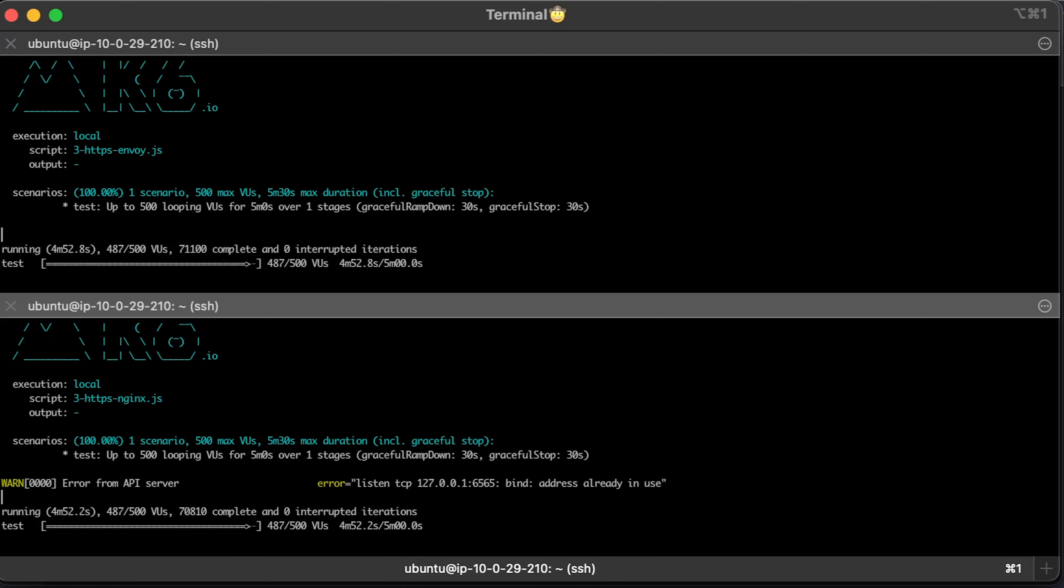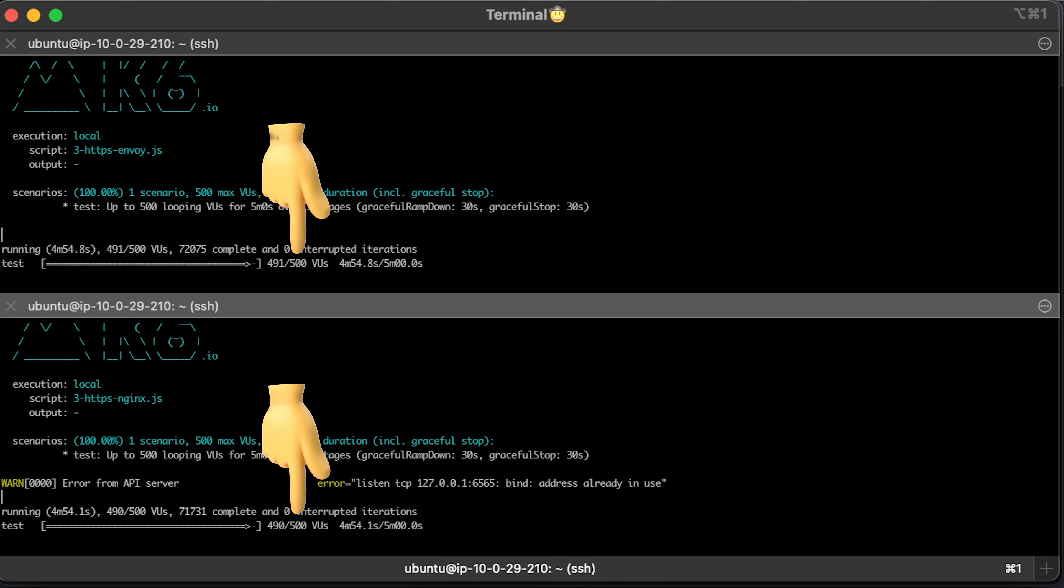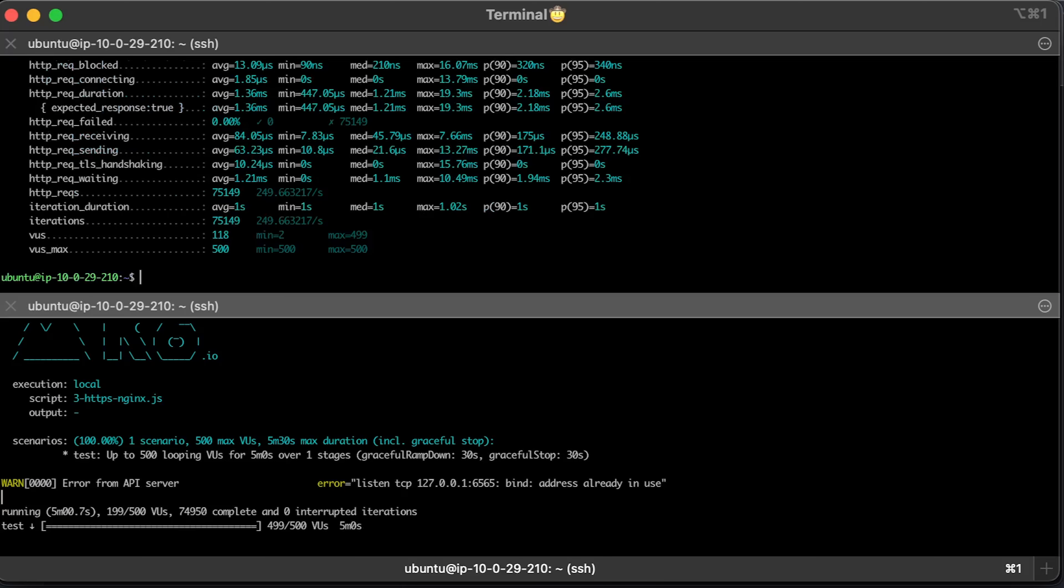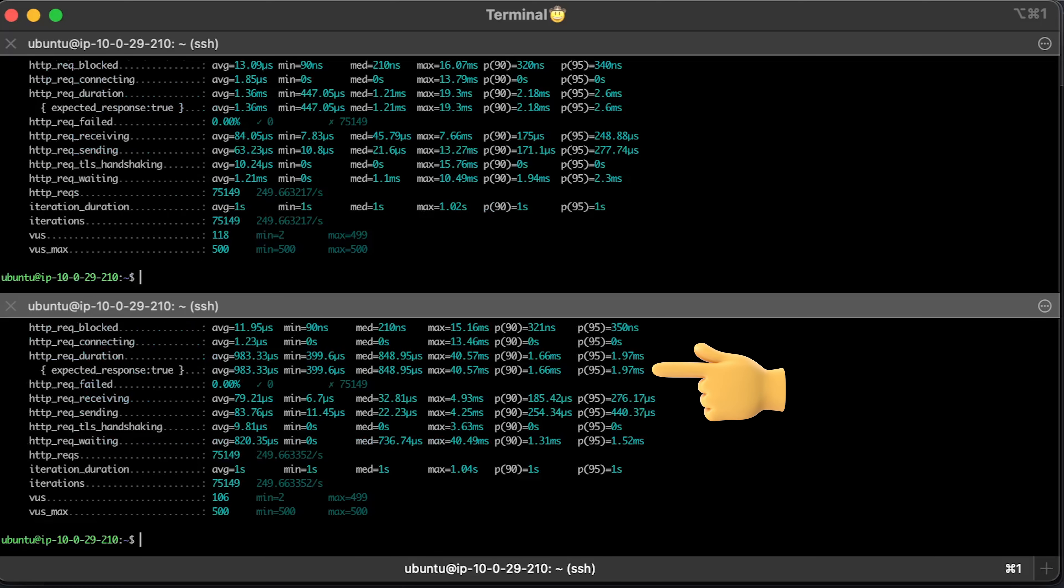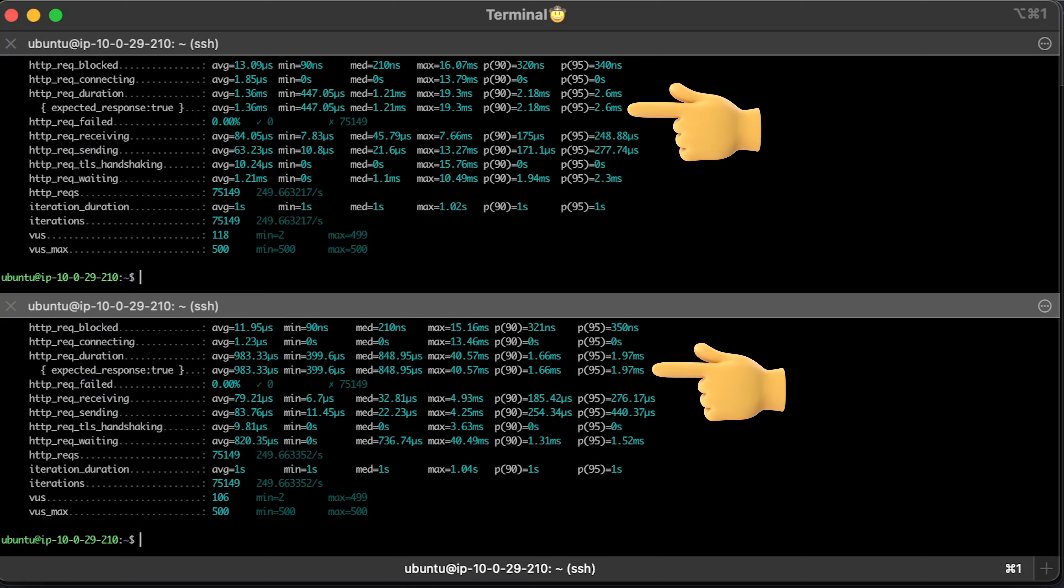Let me run the same test, but with only 500 users. You can see that latency for Nginx and Envoy is very similar when we are not taking it to the extreme.